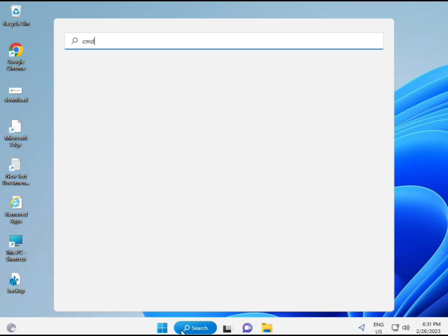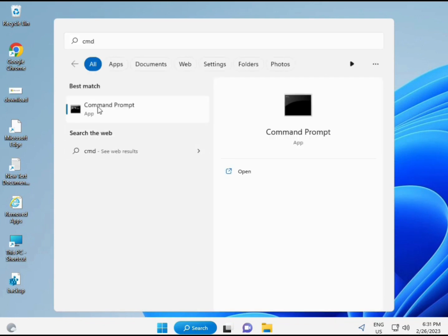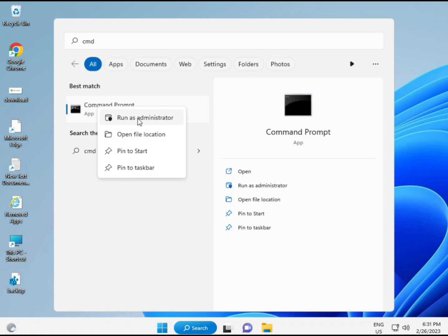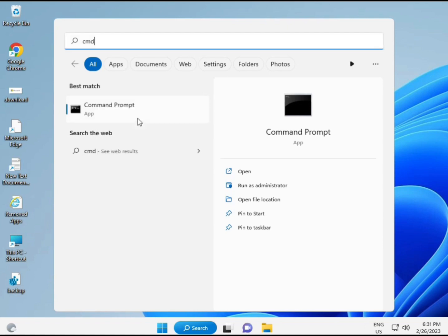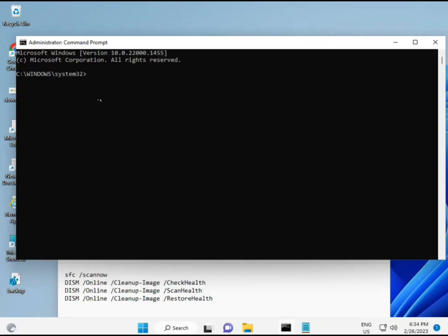Click the Start button and type 'cmd'. To run it as administrator, right-click and select 'Run as administrator' — this gives you full permissions.